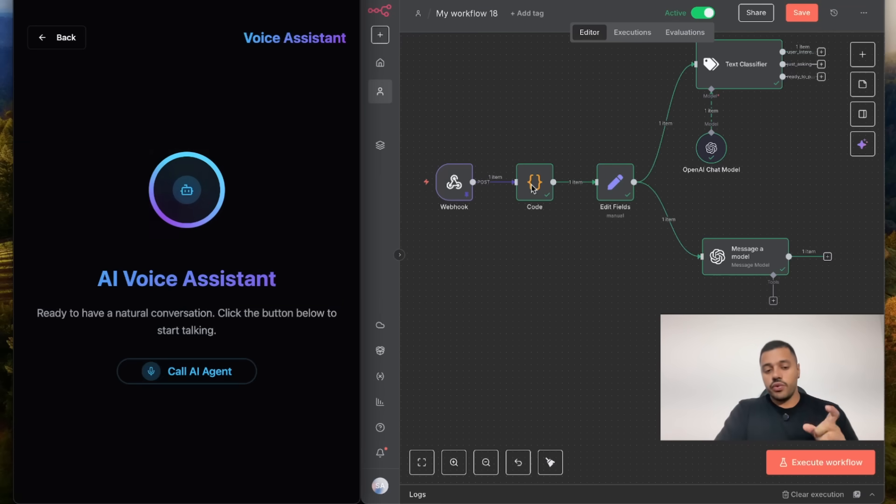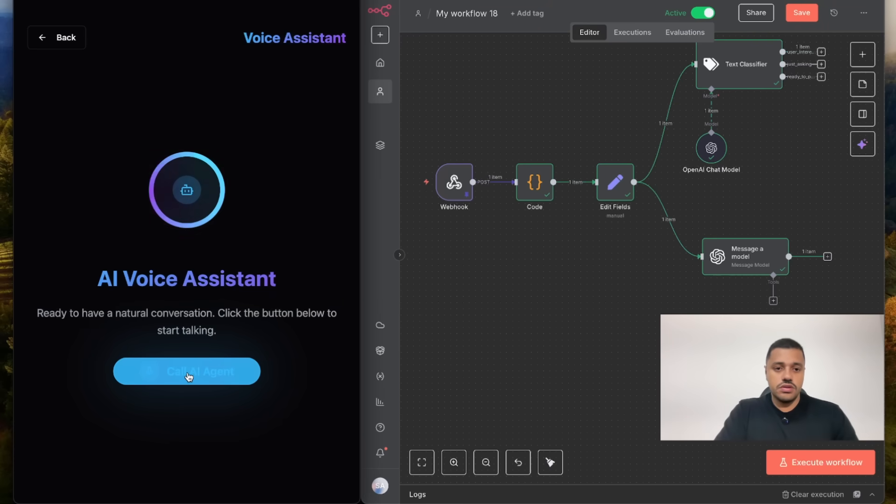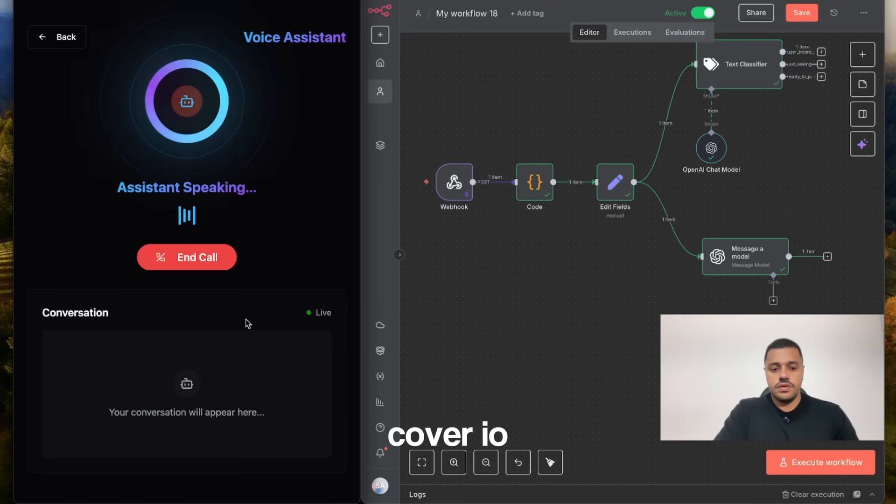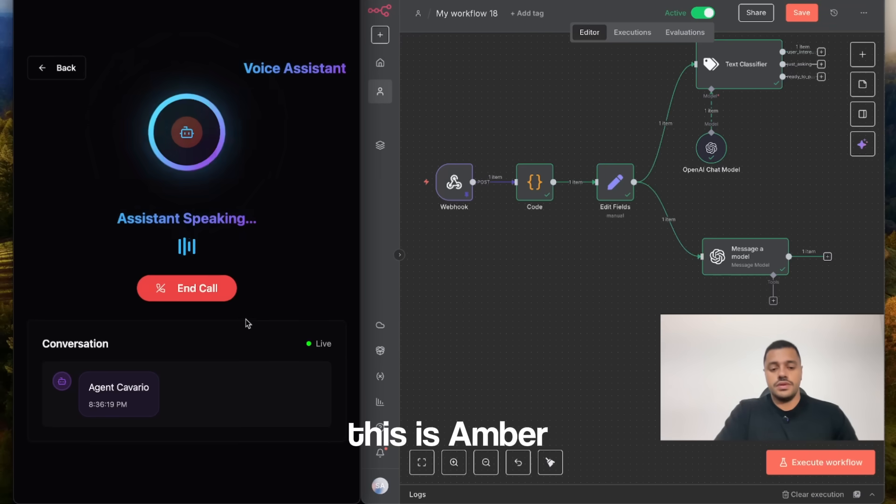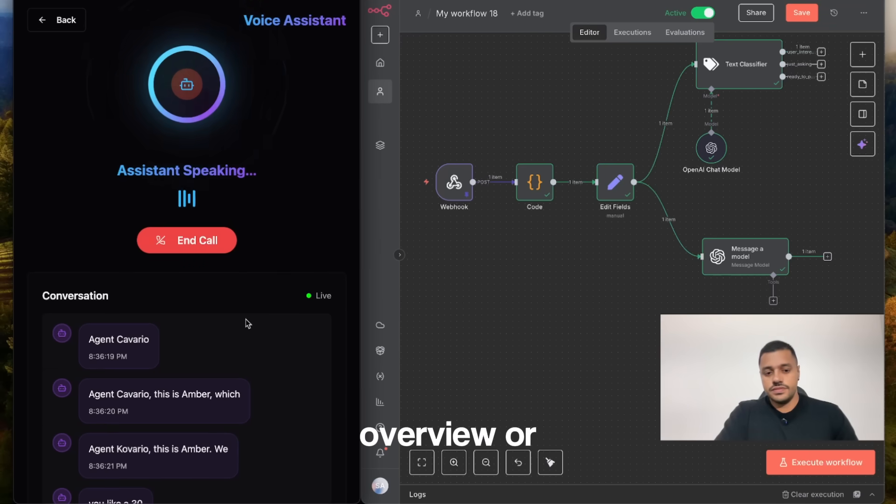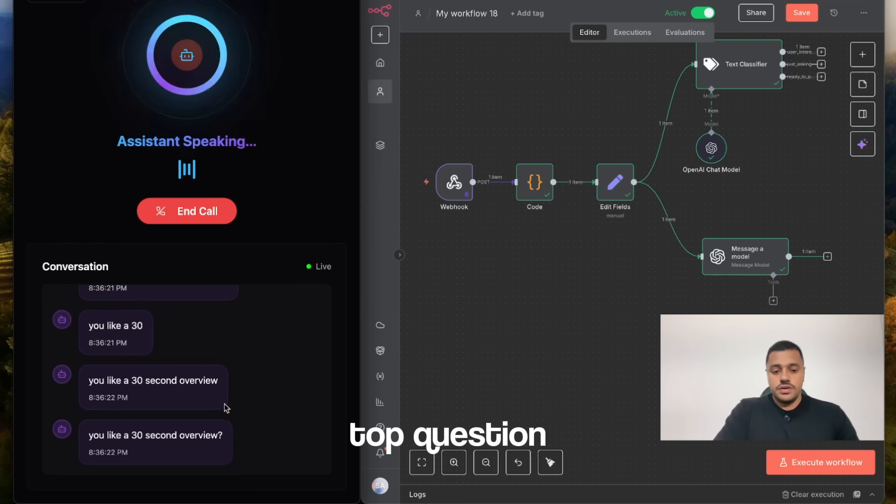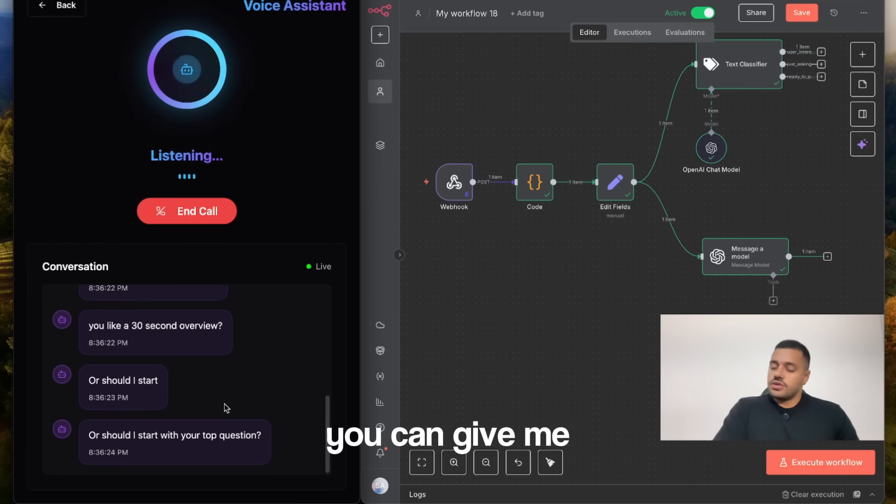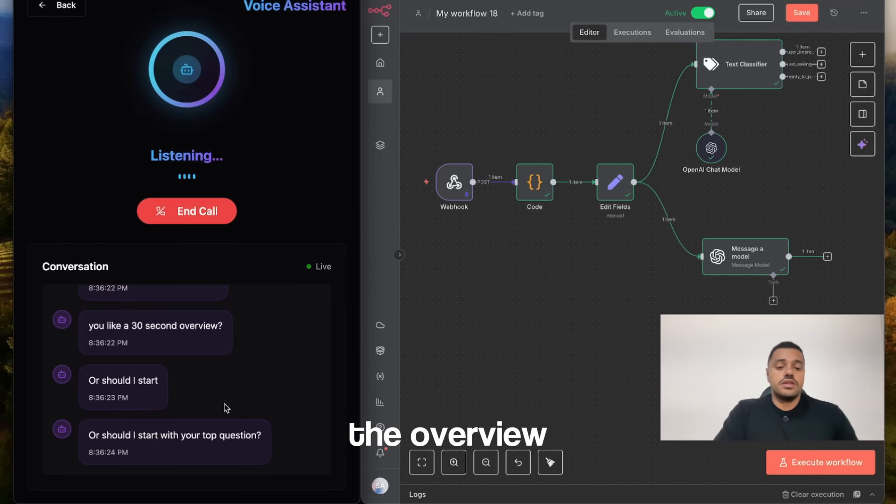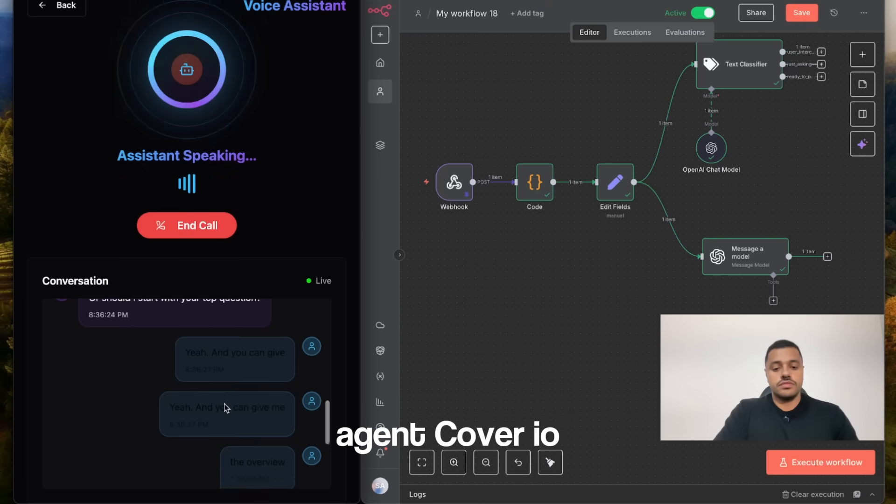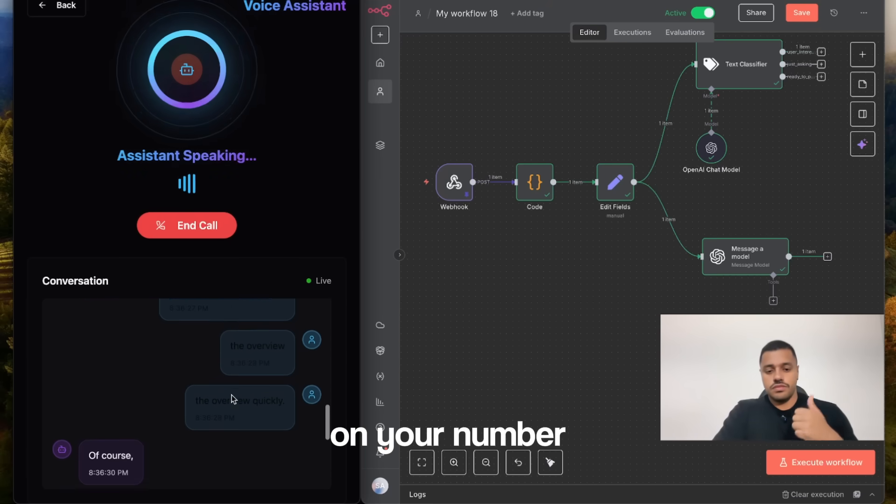Let's do a quick demo to see how these work together. Let's start a call. Hello, this is Ember. Would you like a 30-second overview or should I start with your top question? Yeah, you can give me the overview quickly. Of course.